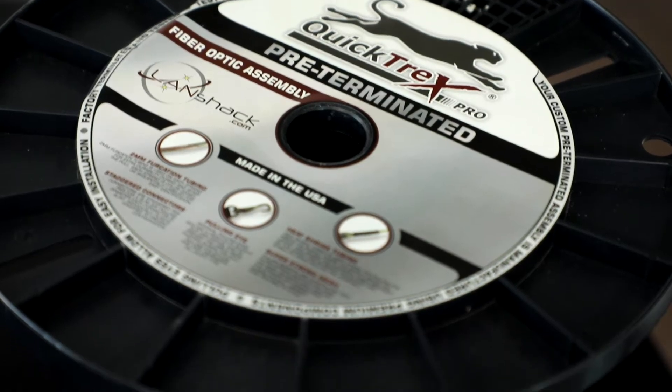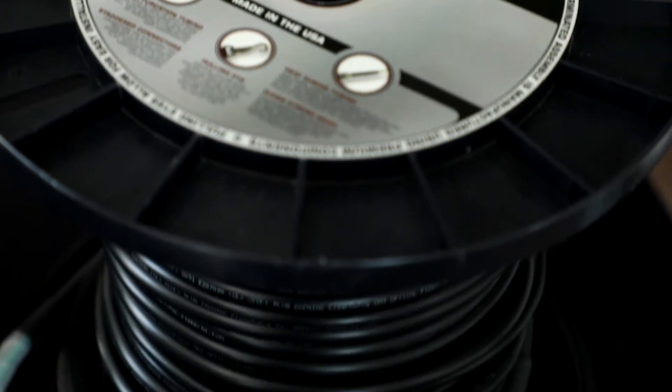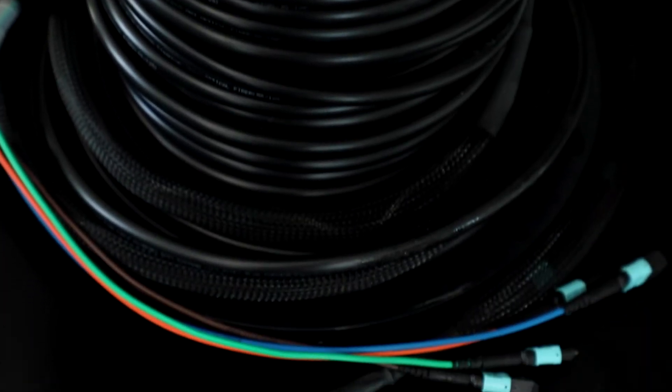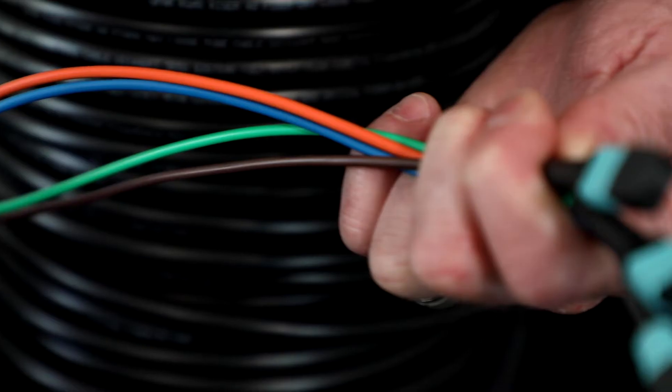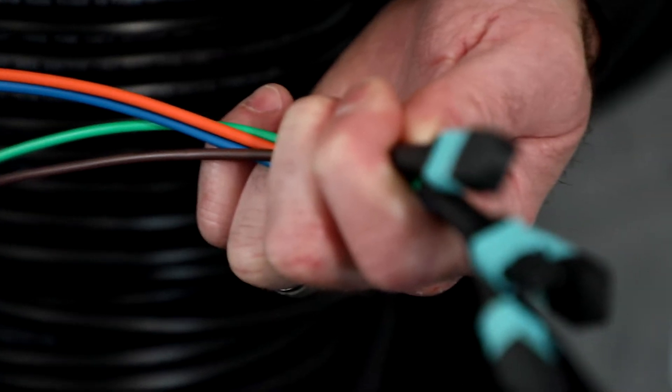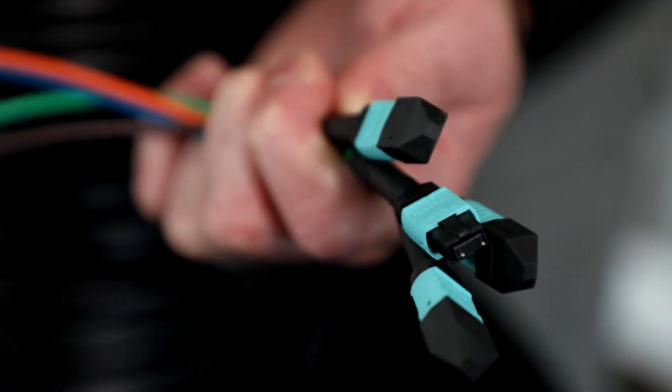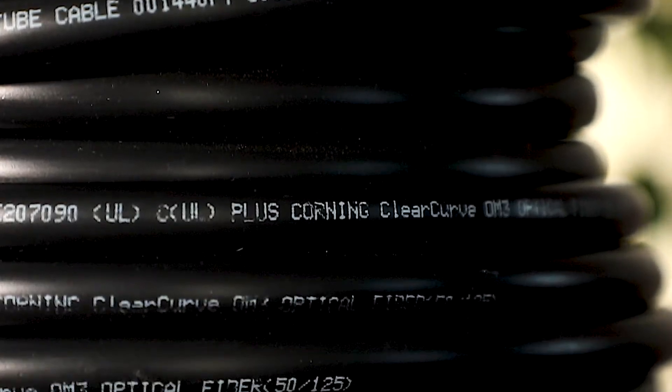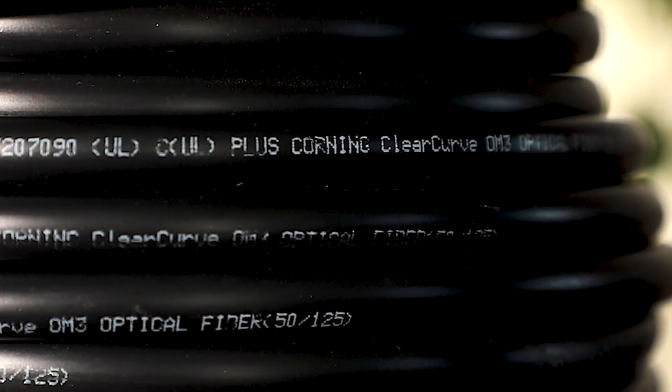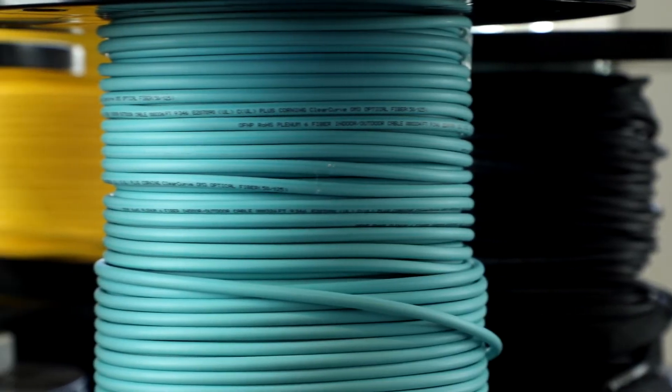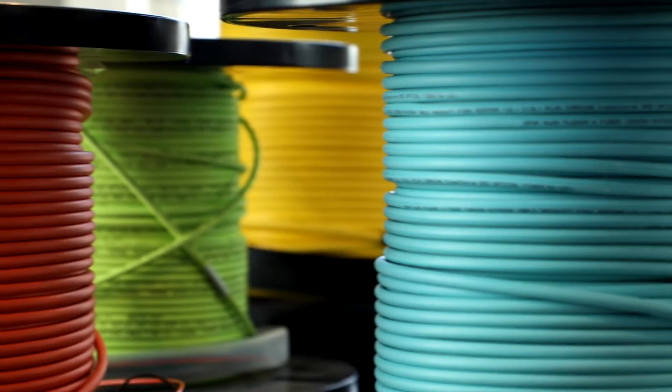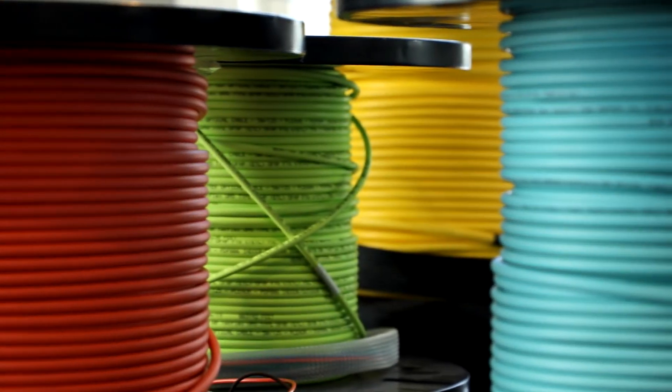Our Quicktrex custom pre-terminated MTP assemblies are made in the USA and include genuine US Connect connectors and Corning glass. They come with a full test report and are plug-and-play ready. We can make them in any jacket type and strand count.